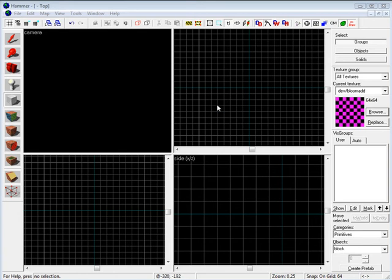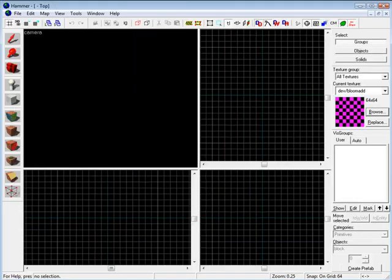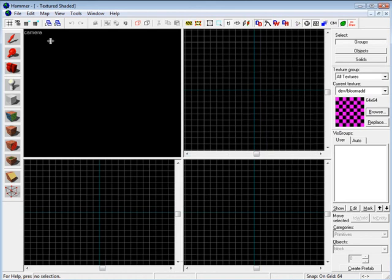First things first, once you're presented with Hammer, you're going to start new and create a new map. Let me resize this down.